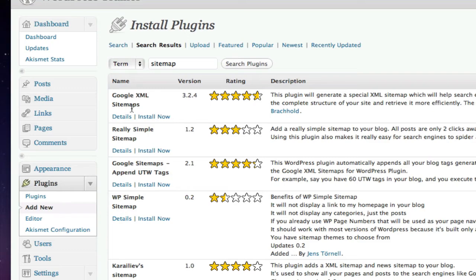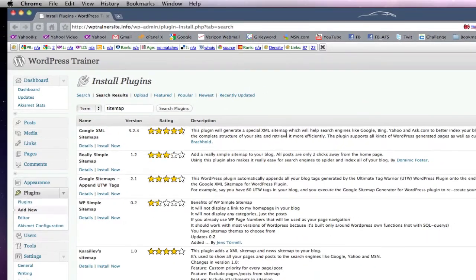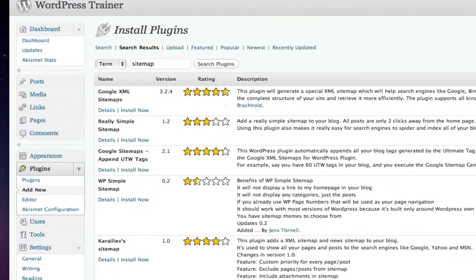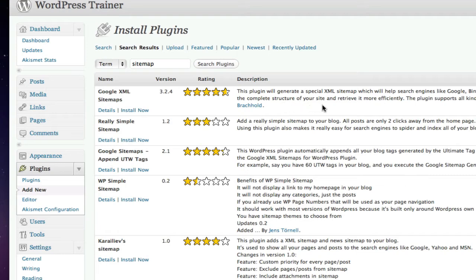Google XML sitemaps is the first one that pops up here. This is the one we'll load in. This plugin generates an XML sitemap, which will help search engines like Google, Bing, Yahoo, and Ask better index your blog or your website. With a sitemap, it's much easier for the crawlers to figure out the complete structure of your site and retrieve it more efficiently.